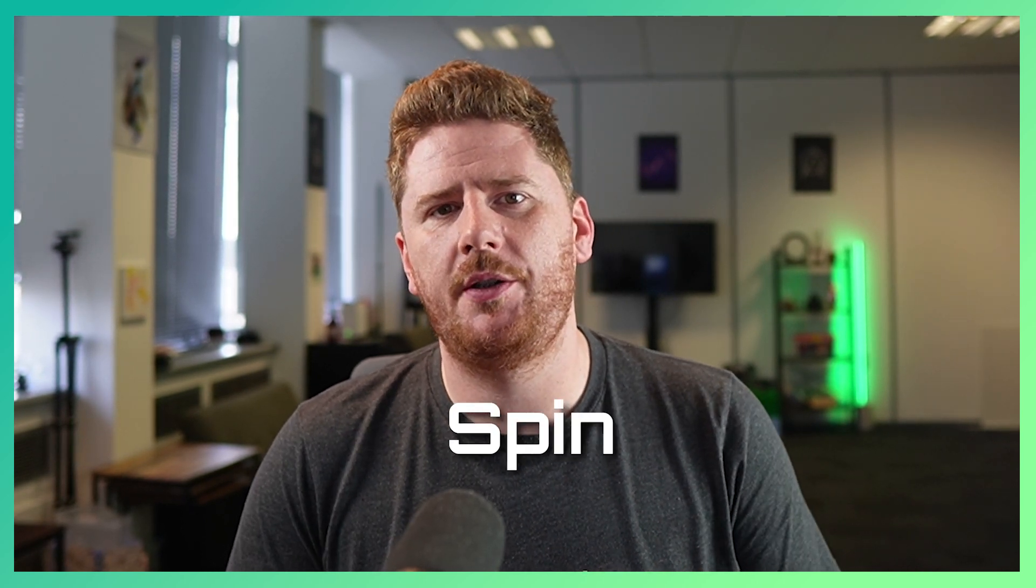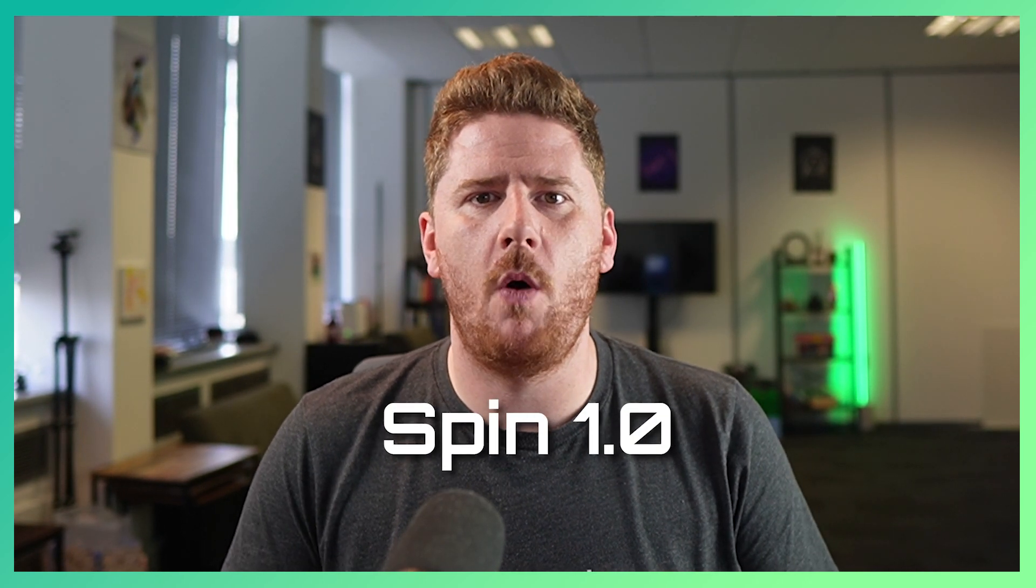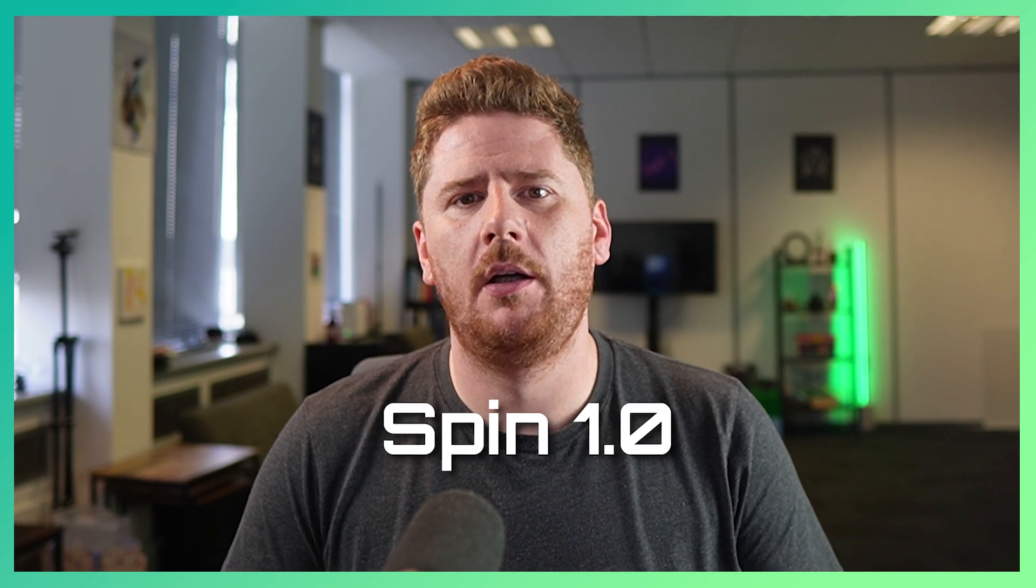Hello and welcome back to the Rockode Academy. I'm your host David Flanagan. We're continuing our complete guide to Spin by taking a look at some new features in Spin 1.0. This is a huge milestone for Spin.